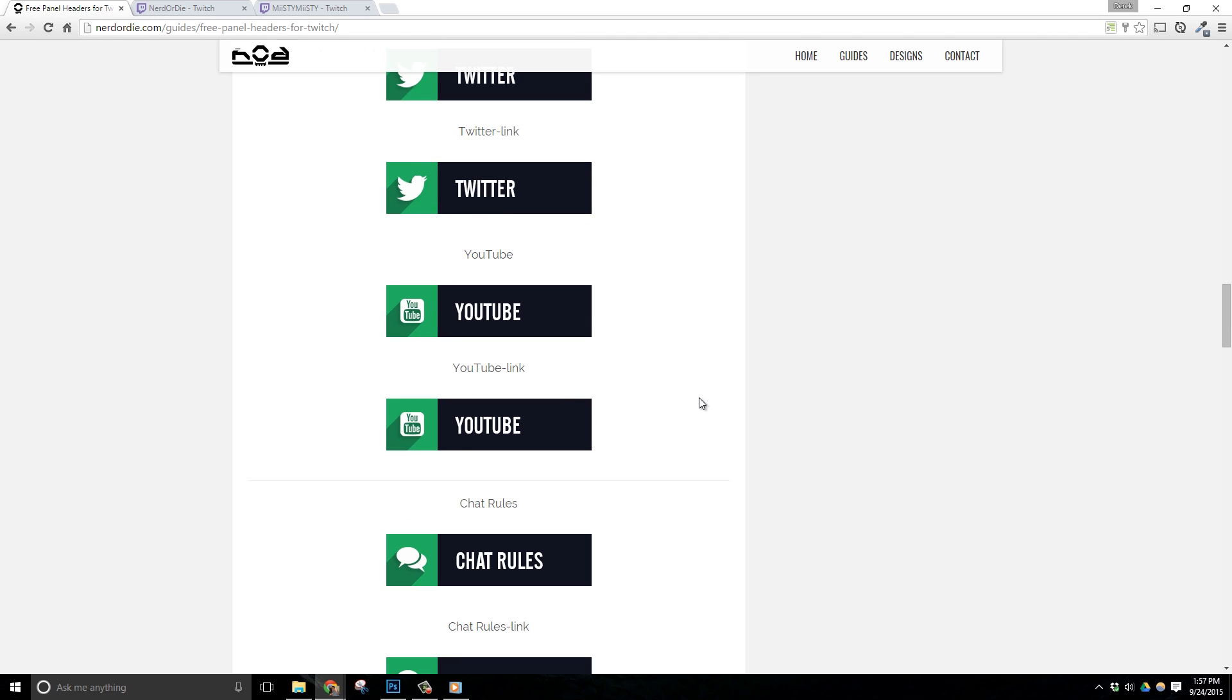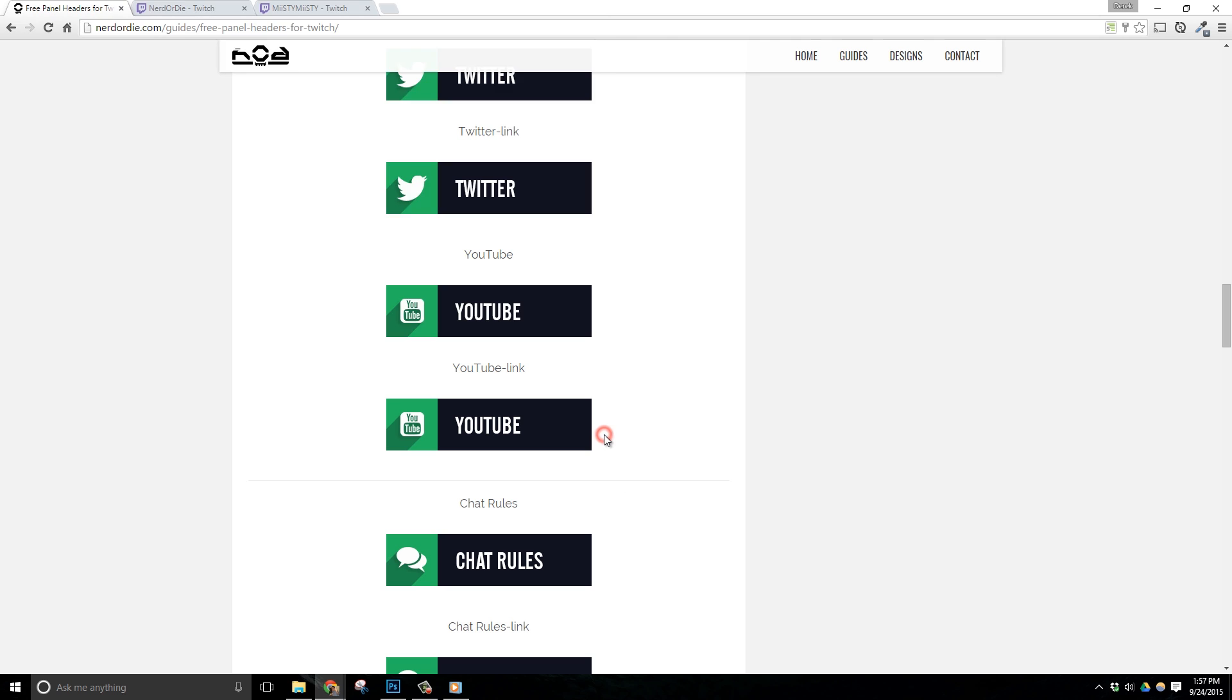Anyways, to download these images, simply right click the ones that you need and click save image as.